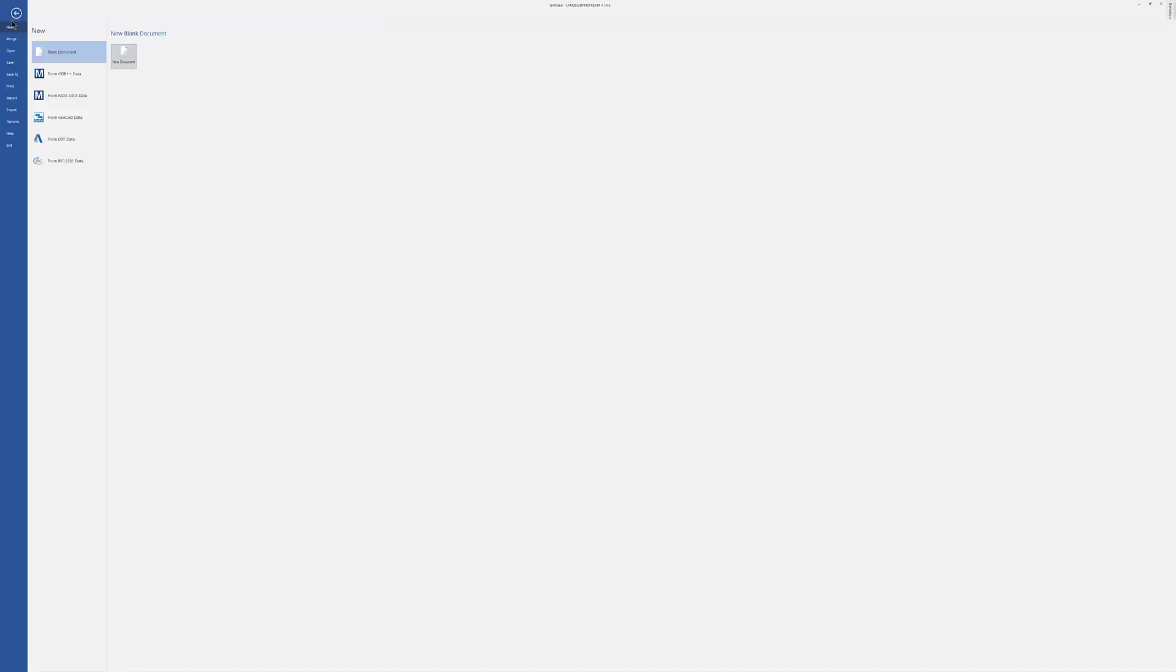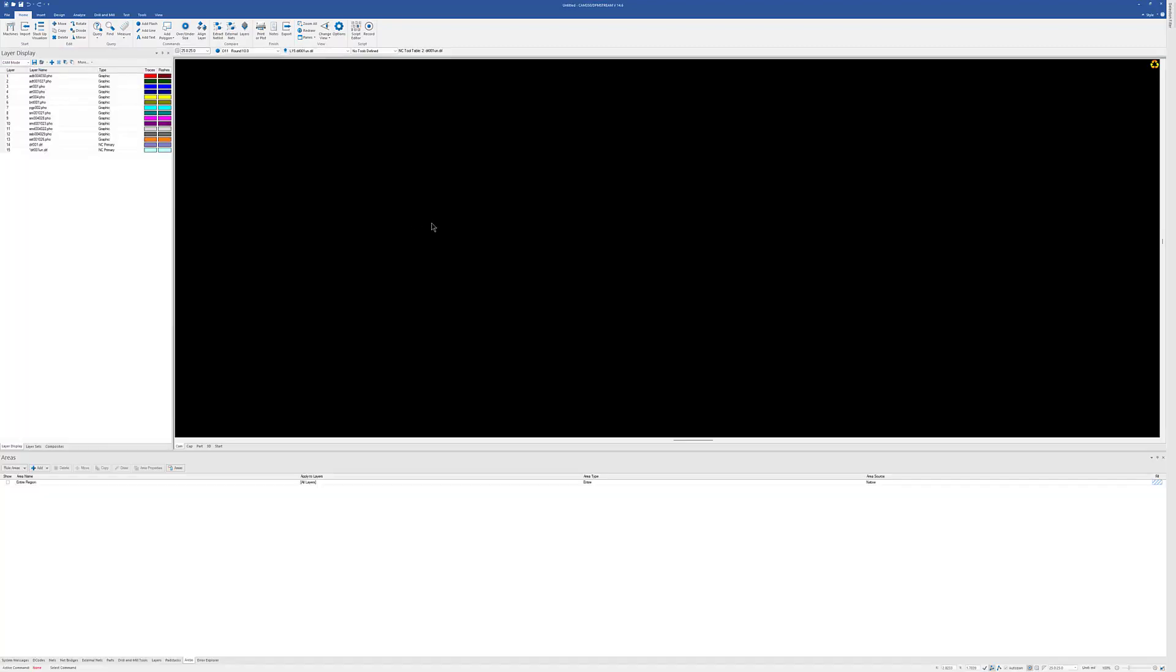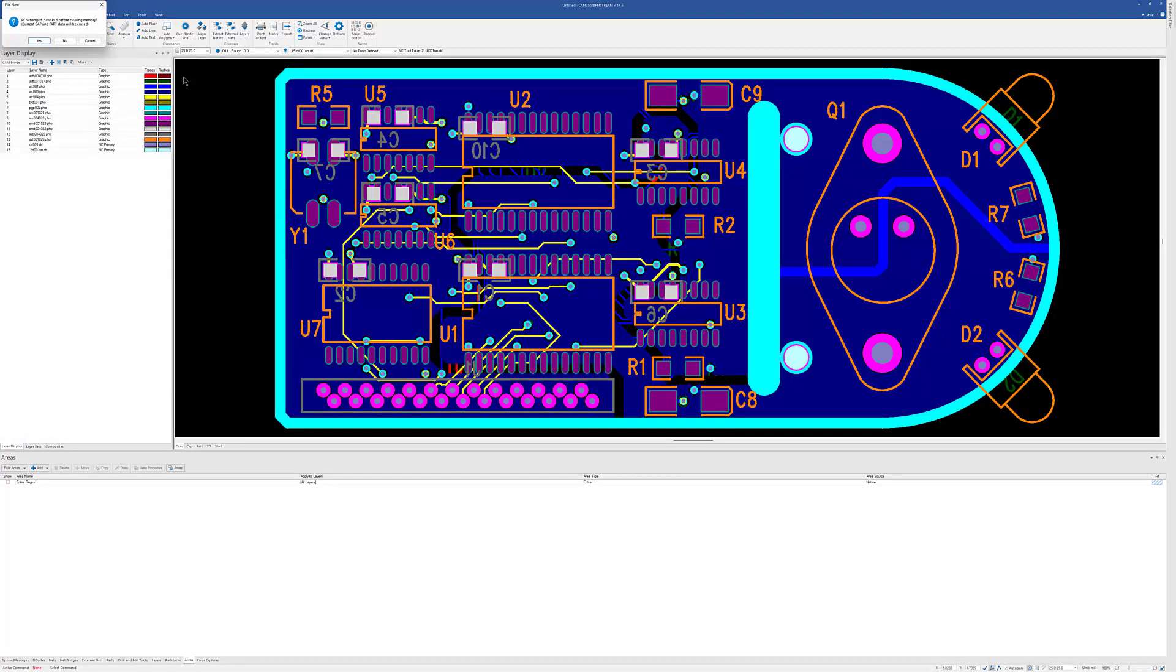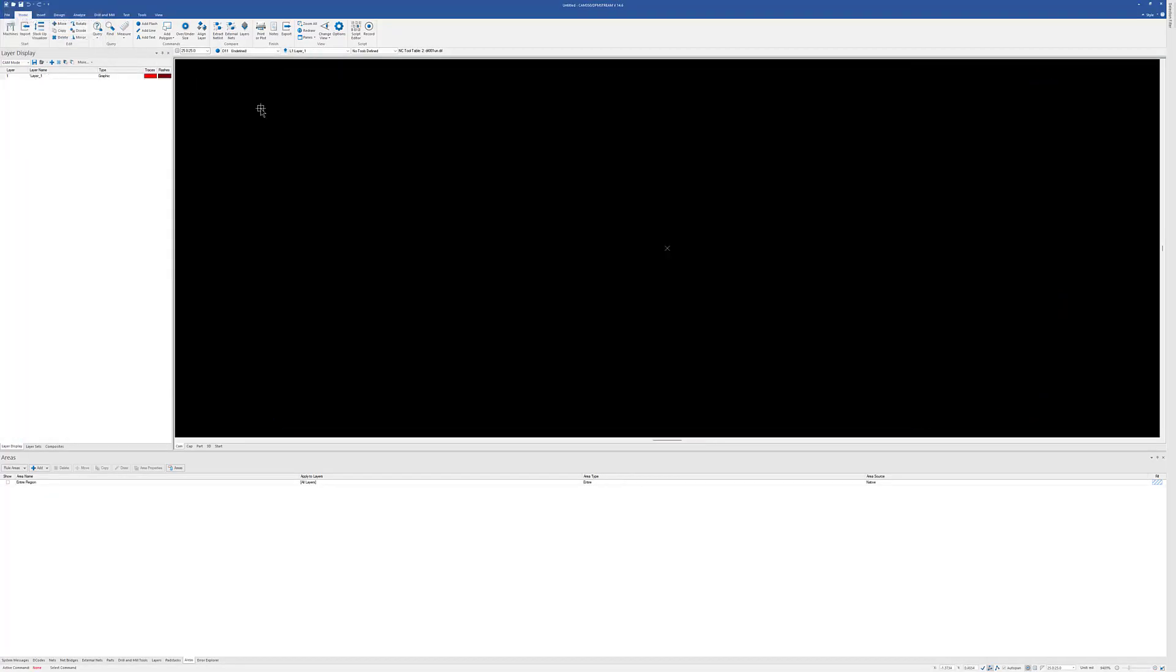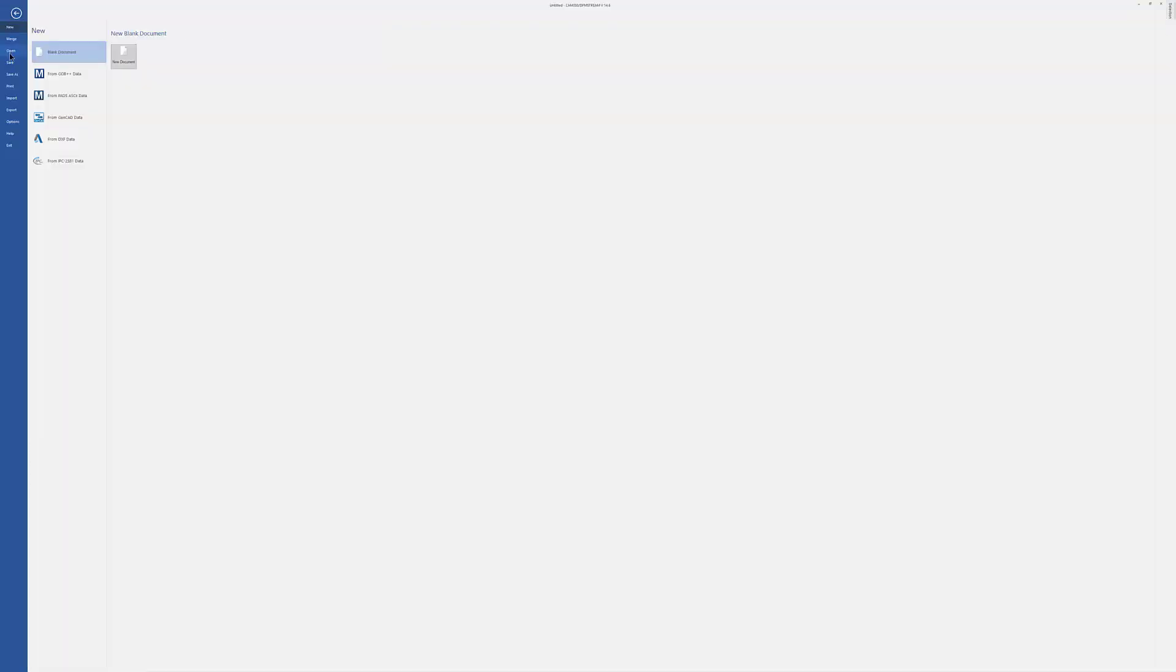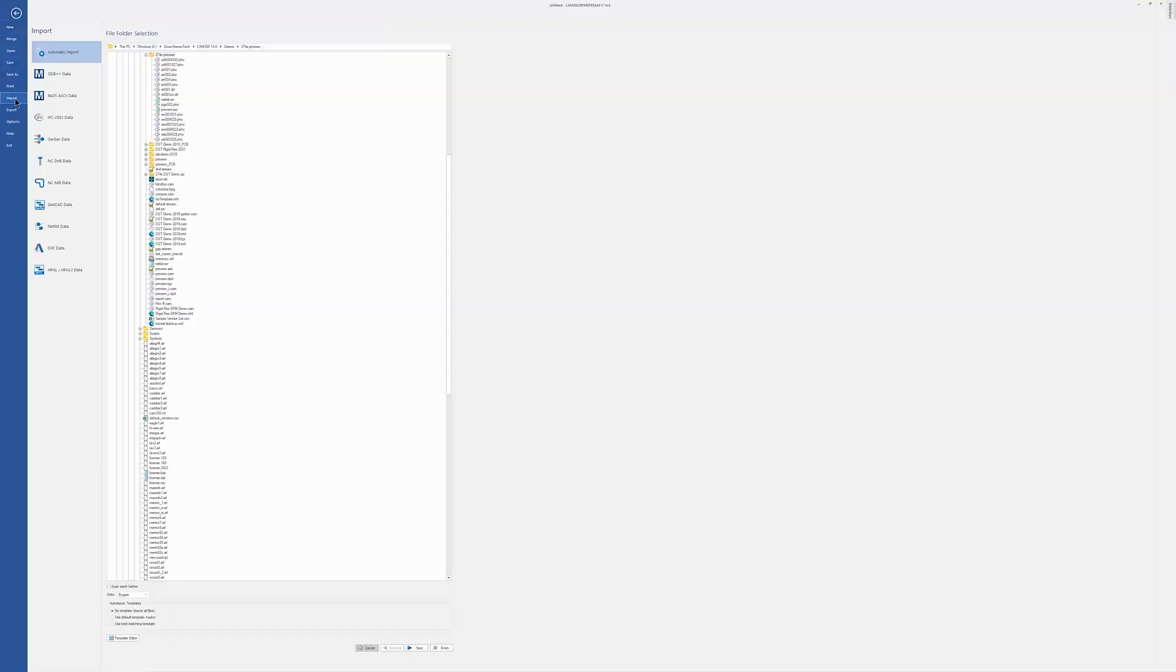So let's go ahead and take a look at this process. We're going to use the auto-import process, as I mentioned. We're going to go Import, Auto-Import. We're going to point towards the directory. I'm going to get something a little more complex than the one we just looked at.